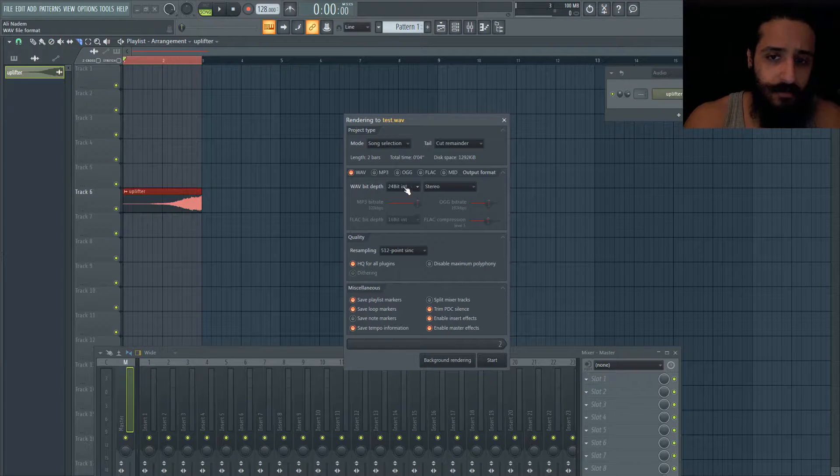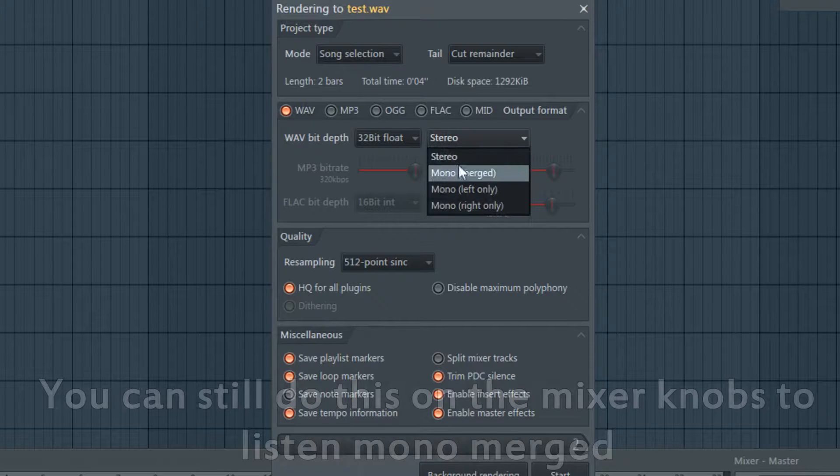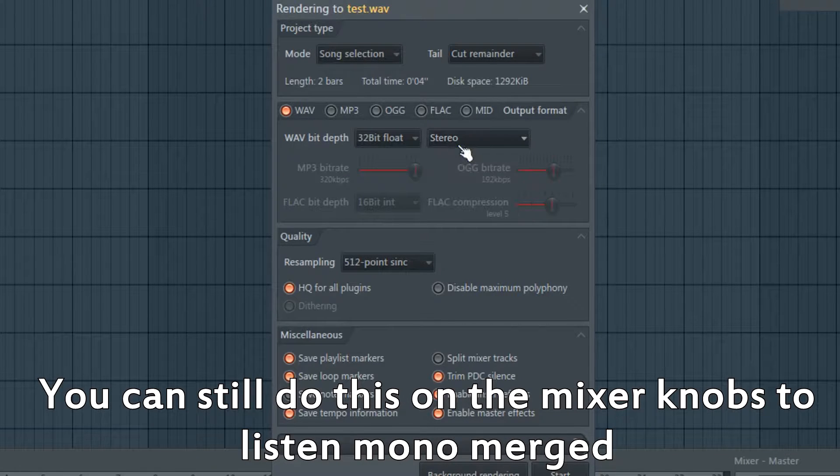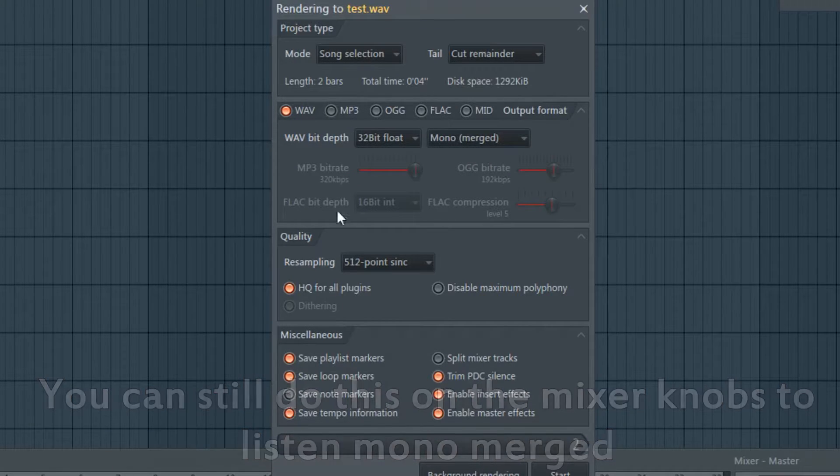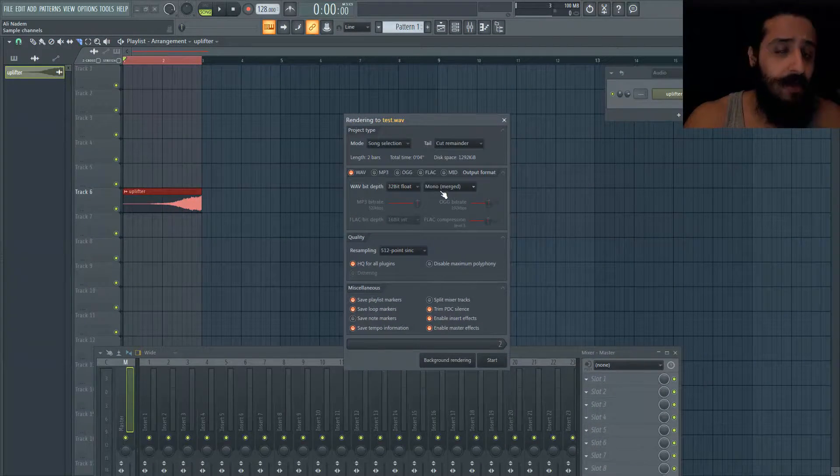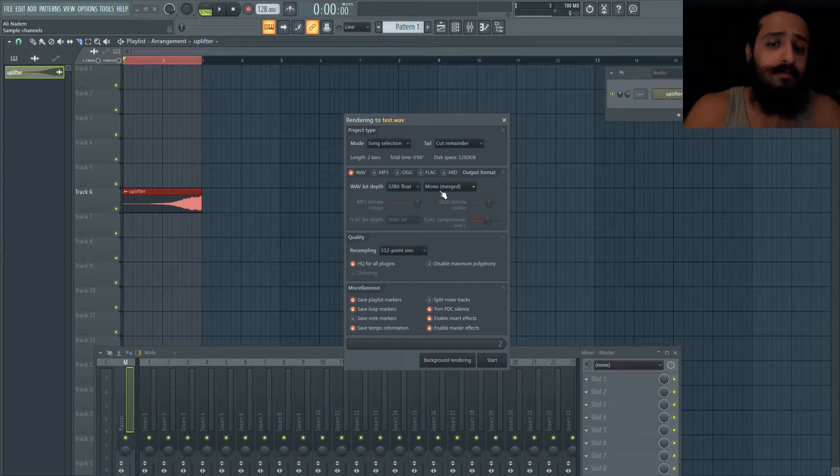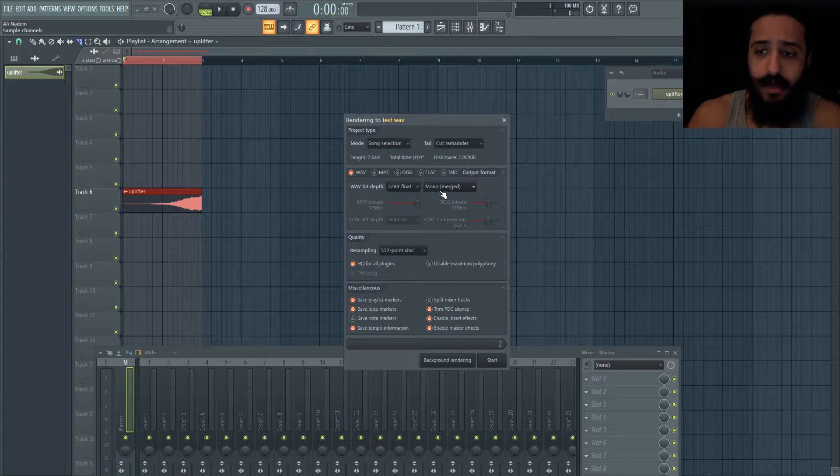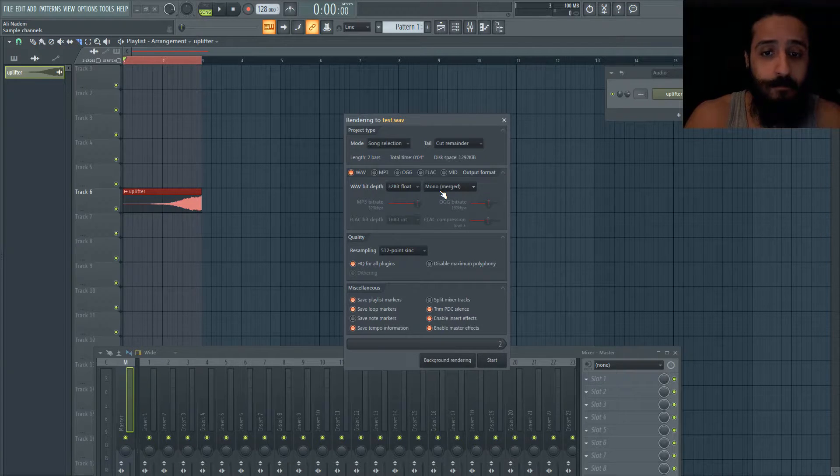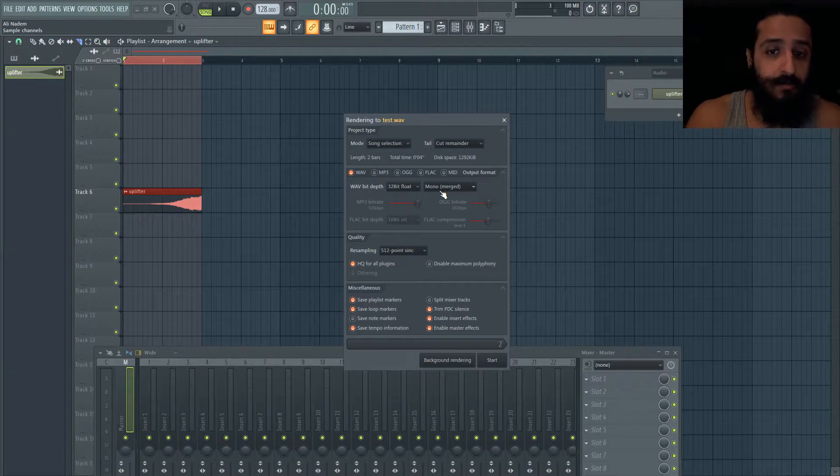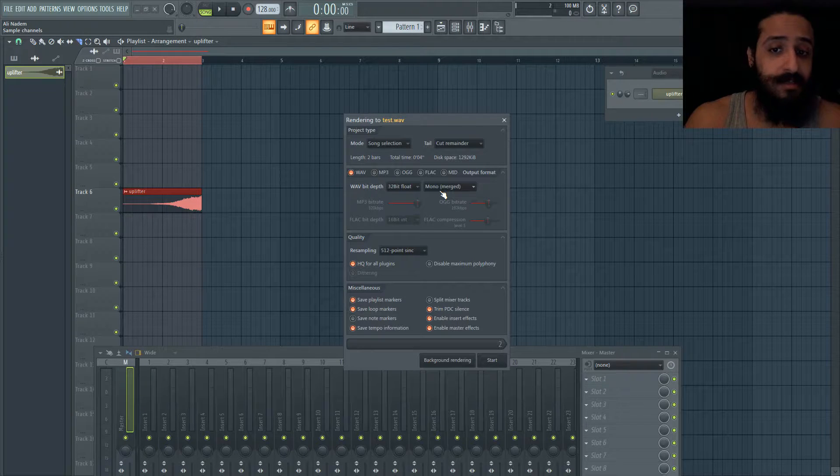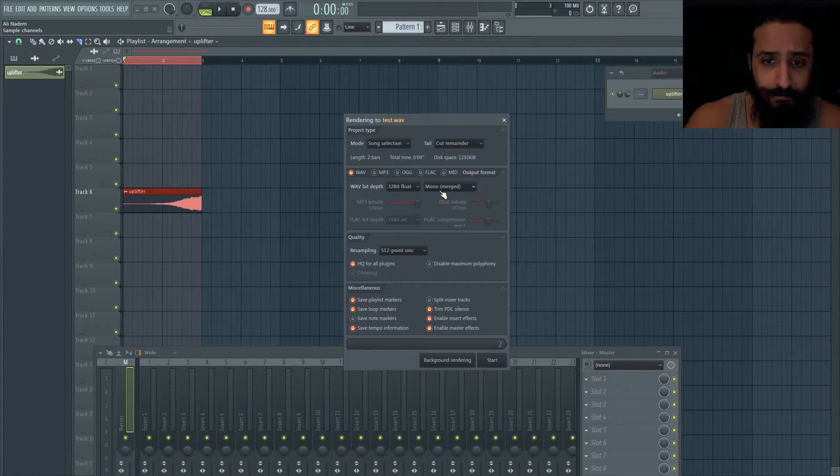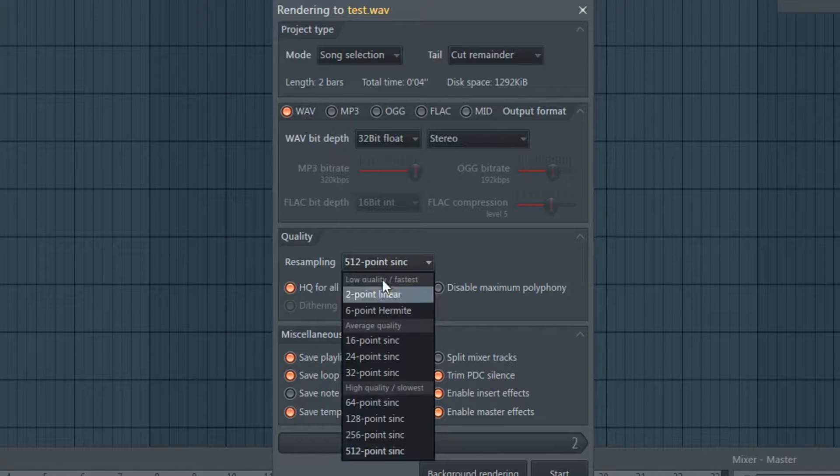They added a new feature in FL Studio - you can see it has stereo, mono, merged. This is useful if you want to listen to how it sounds merged. Everything will be merged in the middle and you can see if there's stereo problems, phasing issues, or if things were too wide. You'll know if they're too wide if they go invisible and you can't hear them.